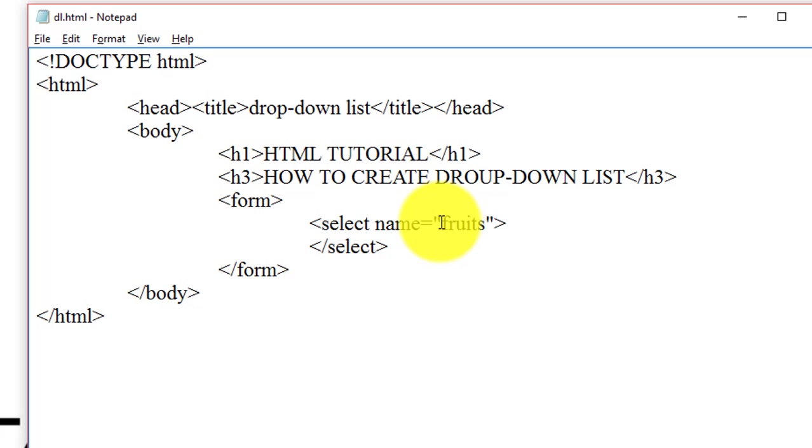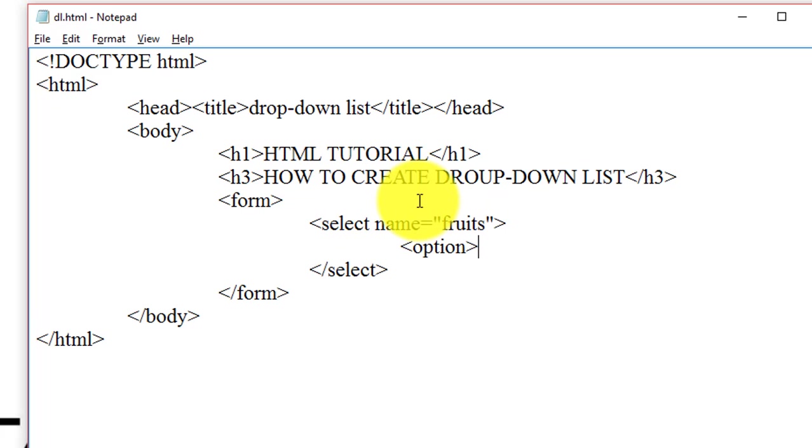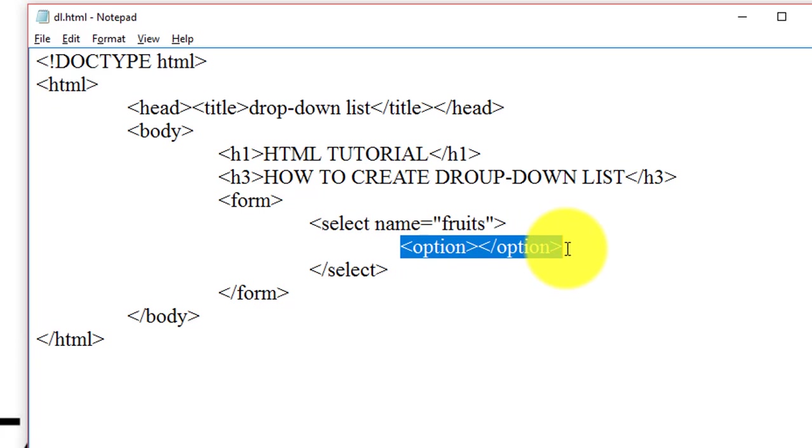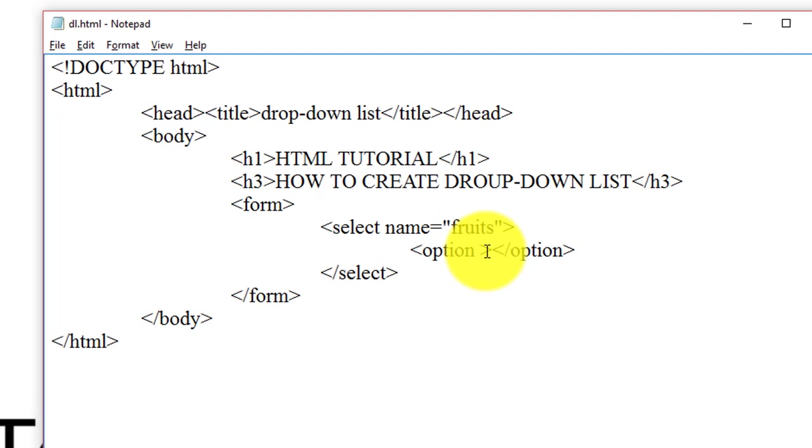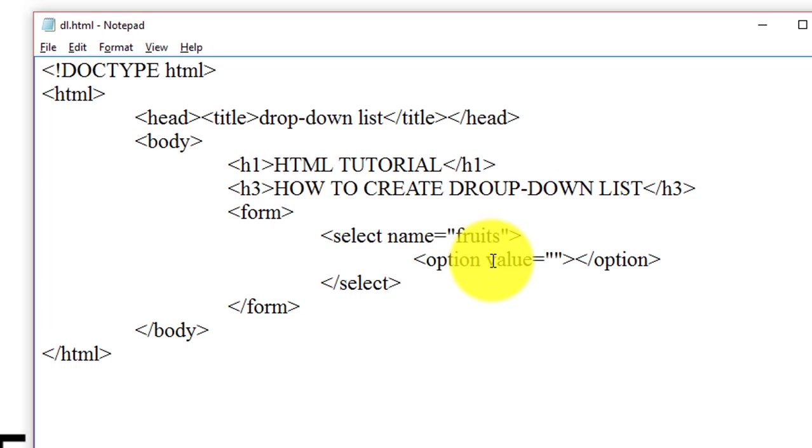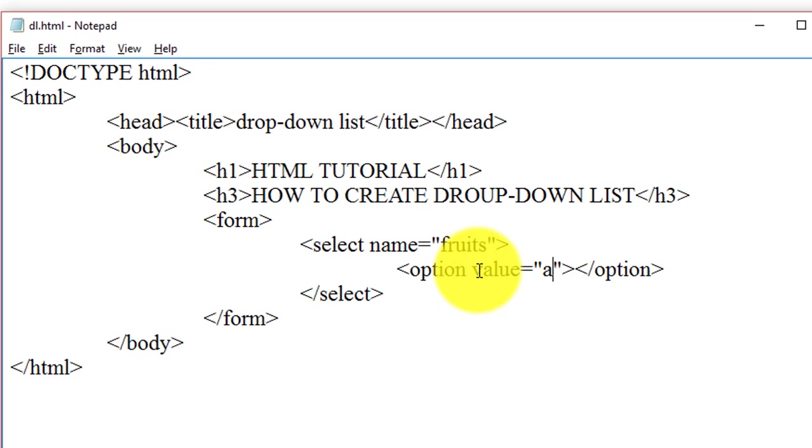Inside the select tag, option tag is used. The option tag defines an option that can be selected inside this drop-down list. With the help of option tag we can introduce several options inside this drop-down list. Inside the value attribute we have to specify the value of this option, so we write here apple.